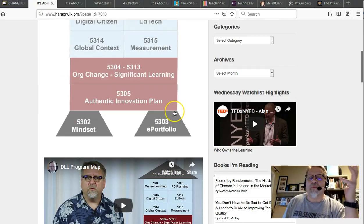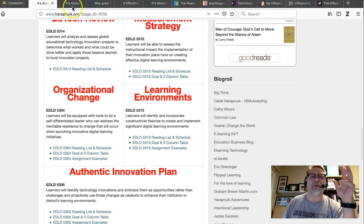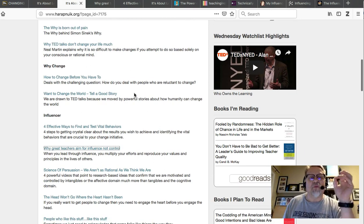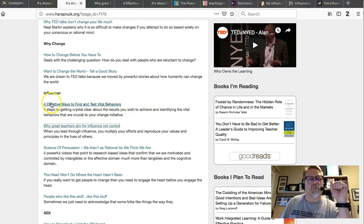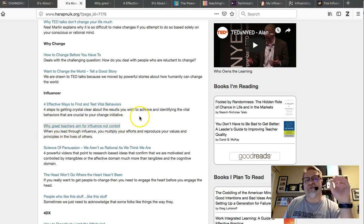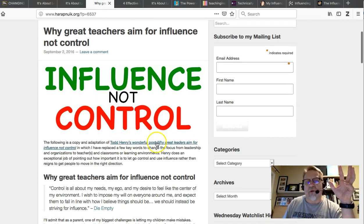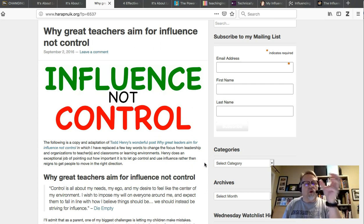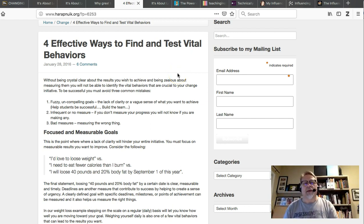Going back to the program mapping page — this is where everything happens in terms of finding assignments and reading lists. I want to bring your attention to the tips page. On the EDLD 5304 tips page, there's a link to 'Four Effective Ways to Find and Test Vital Behaviors,' and also a post titled 'Great Teachers and Leaders Aim for Influence, Not Control.' I'd strongly encourage you to read that short post and the article it was based on — it will help you understand why influence is so much more important than control.